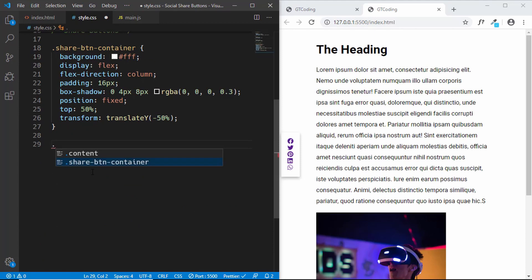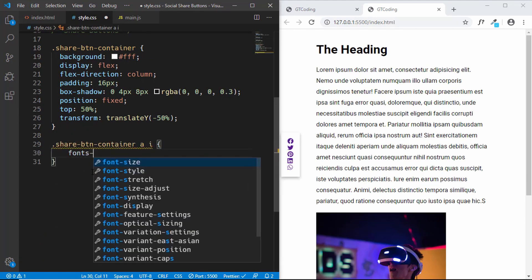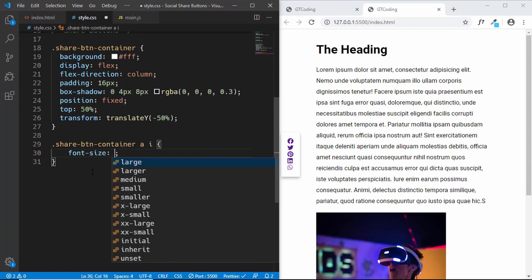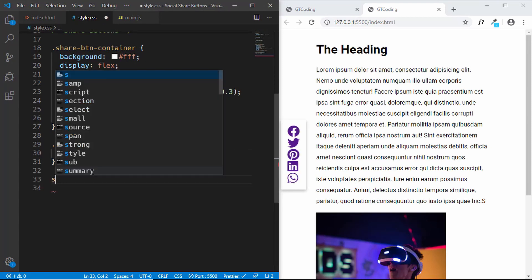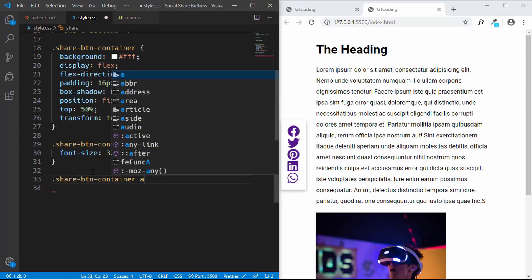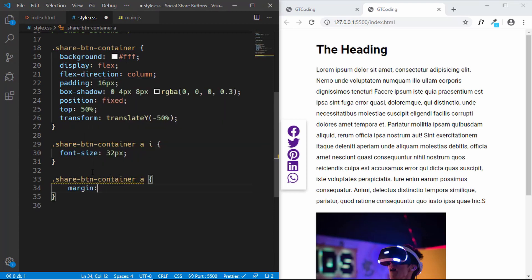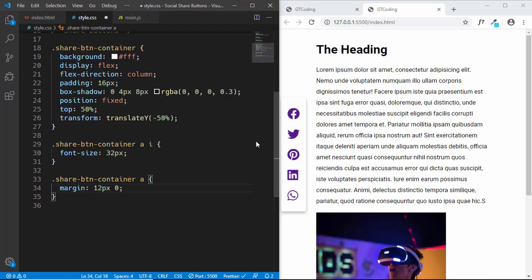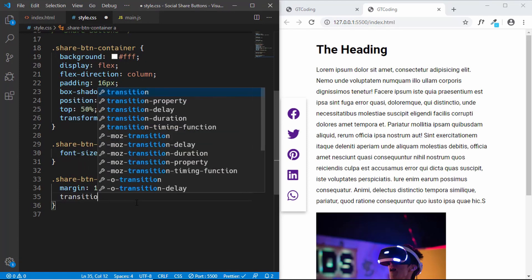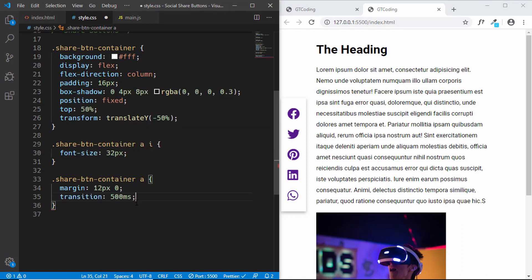Now let's style the icons. We'll give them a font-size of 32 pixels. For the anchor tags, we'll give a margin of 12 pixels top and bottom and 0 for left and right. We'll also change the size of the icons on hover, so we'll give a transition of 500 milliseconds for a smooth animation.